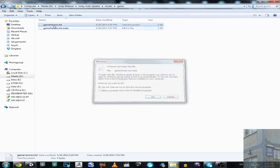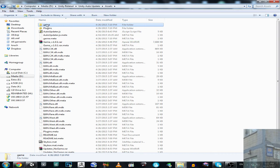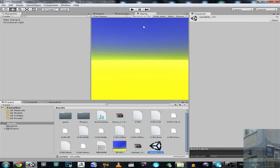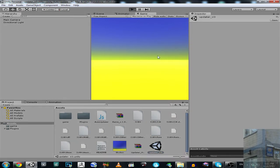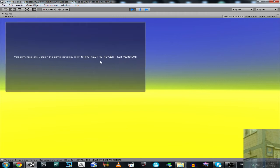This is the folder for the game, both in the project and in the standalone application. We don't have the game installed — it's only 5 bytes of memory taken. Now we are going to try this updater in the Unity editor. Let's hit the play button, and it will say that you don't have any game version installed. Click to install the newest 1.21 version. I click.